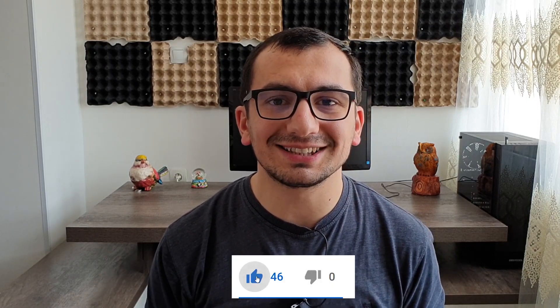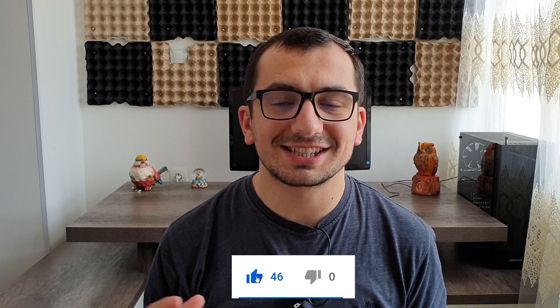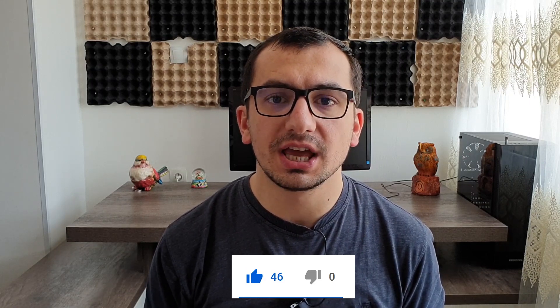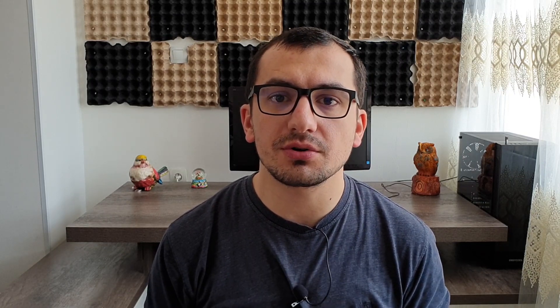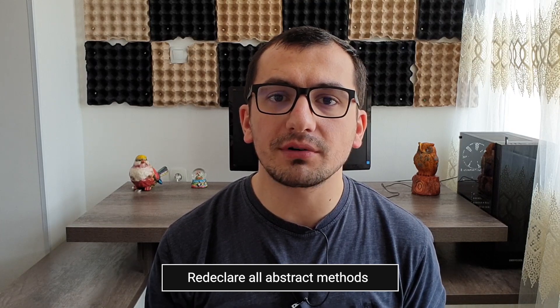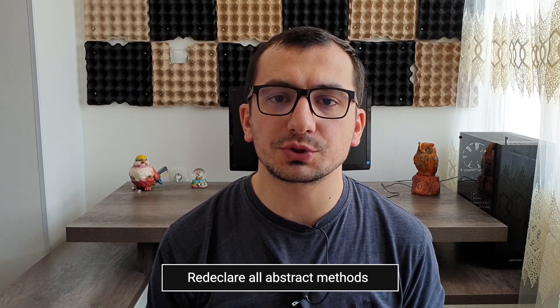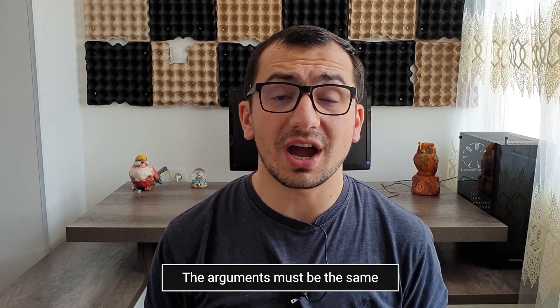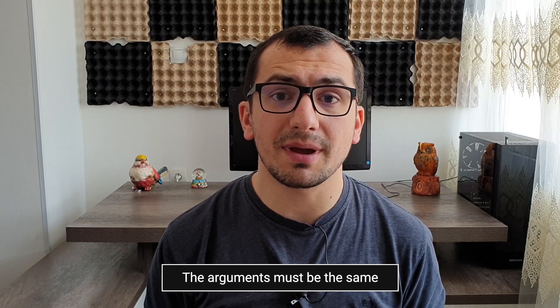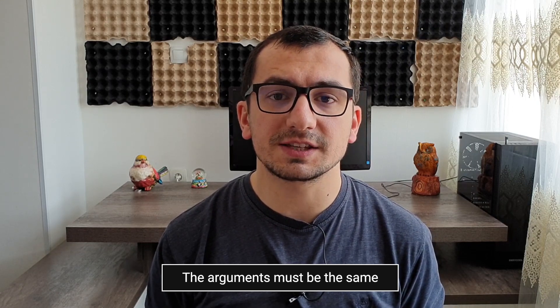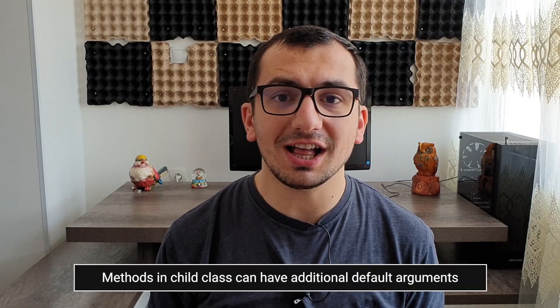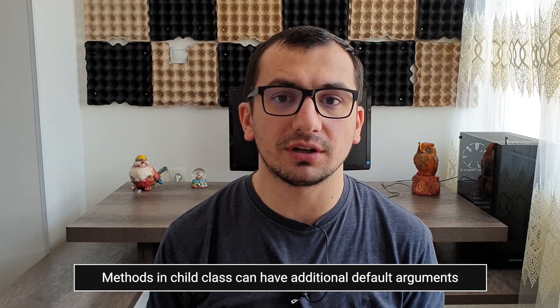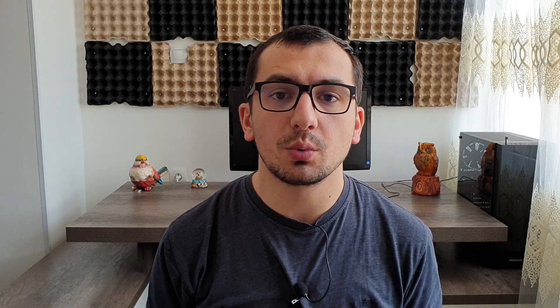When you're about to create a child class which extends from the parent abstract class, you need to consider the following rules. You need to declare and override all abstract methods declared in the parent class. The arguments given to the methods should be the same as for the parent abstract method. Methods in the child class can have additional arguments with default values which are not present in the parent abstract method.